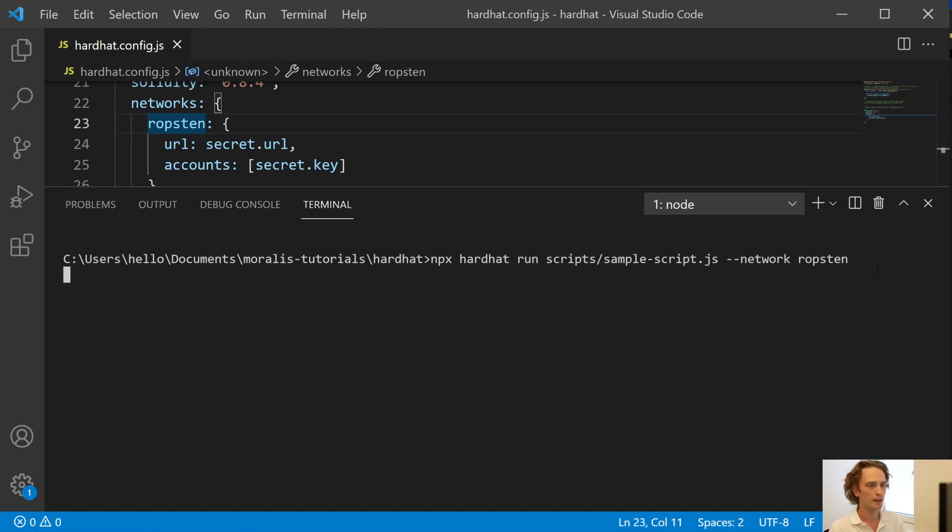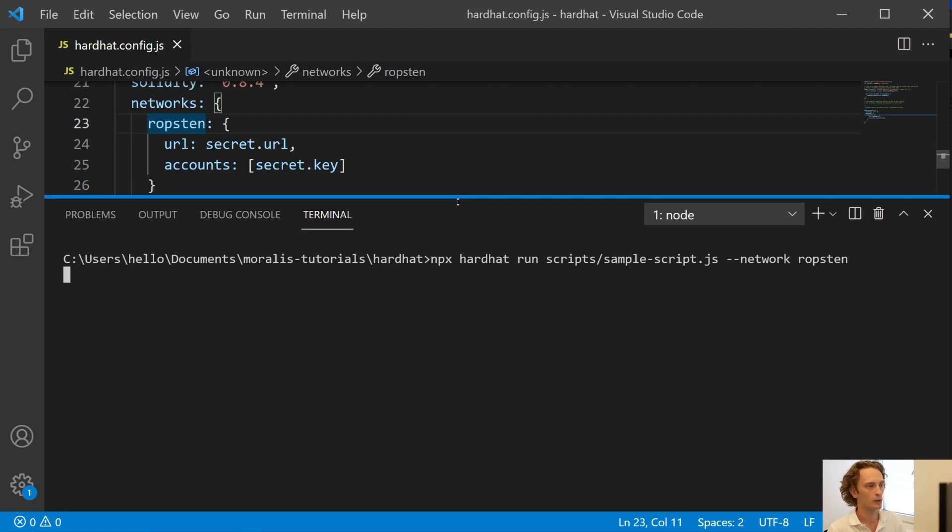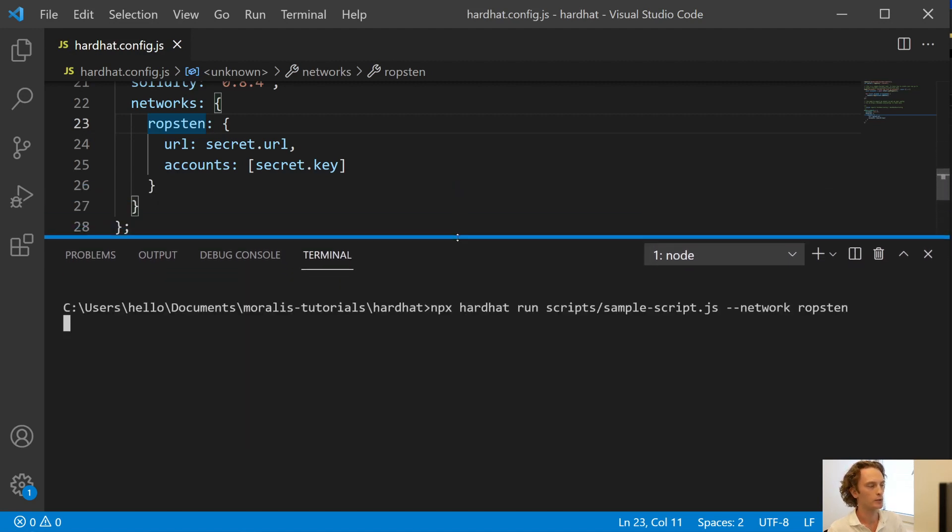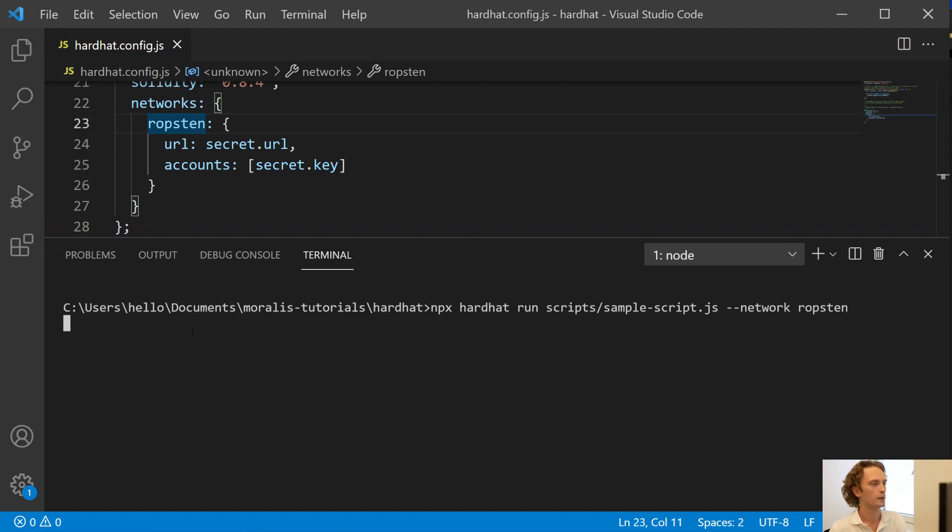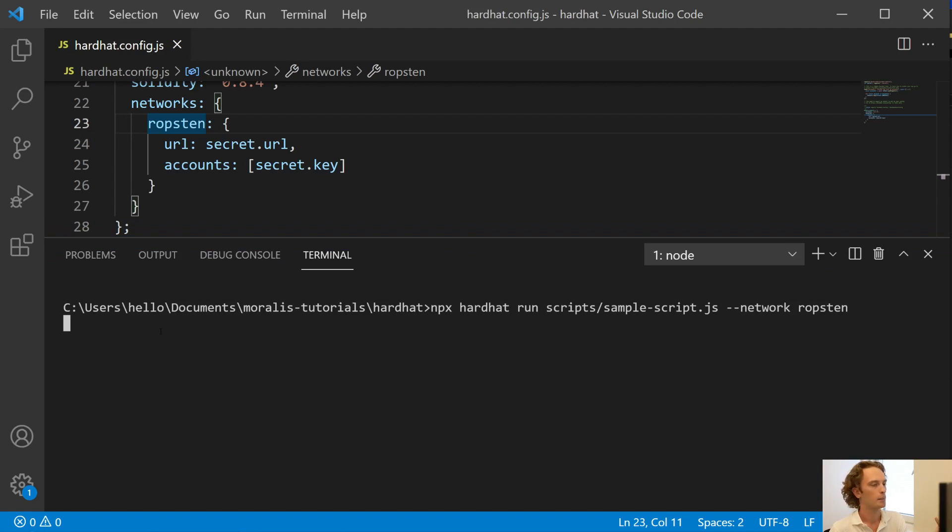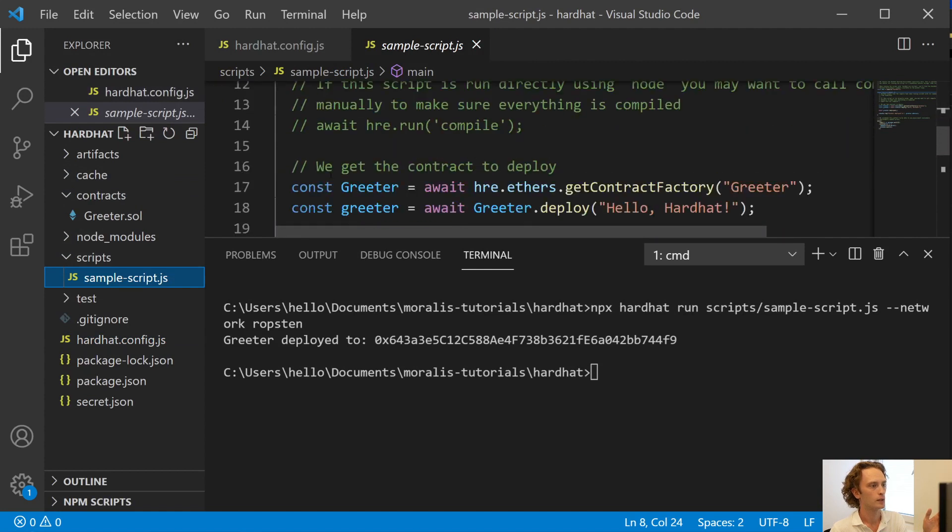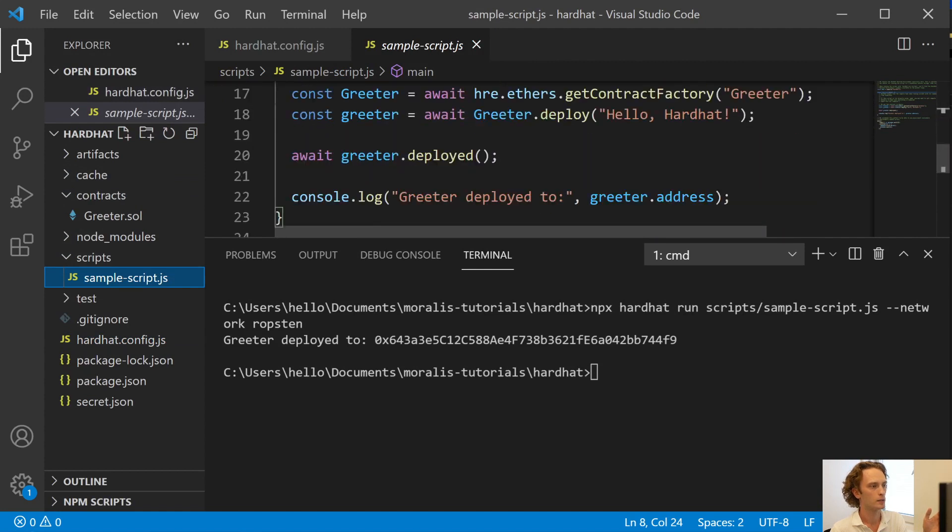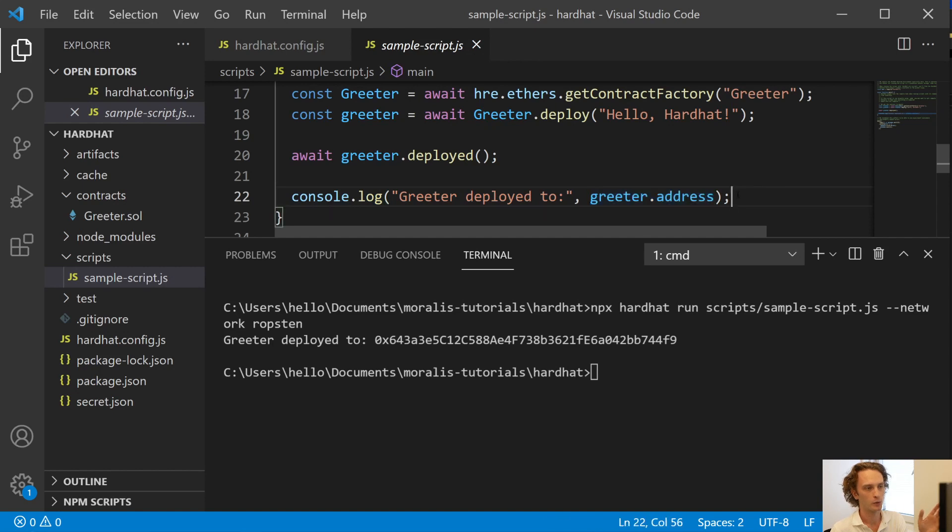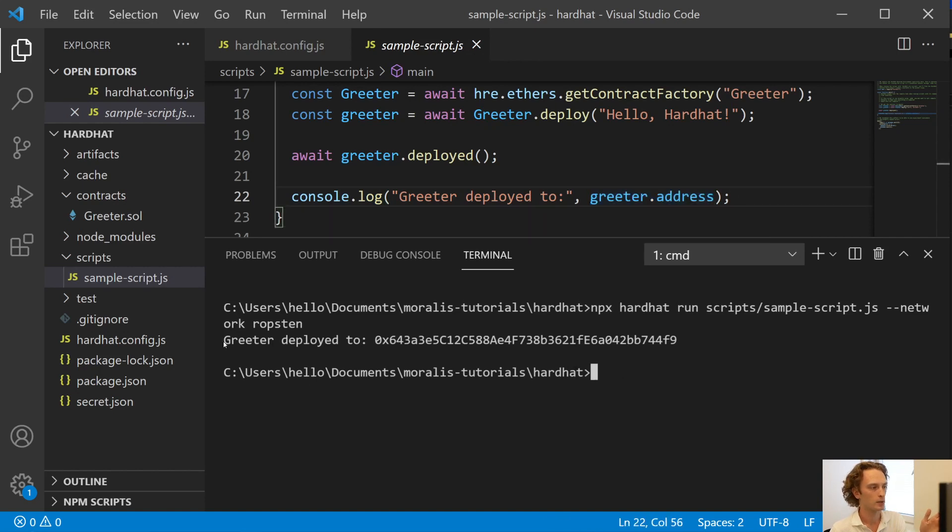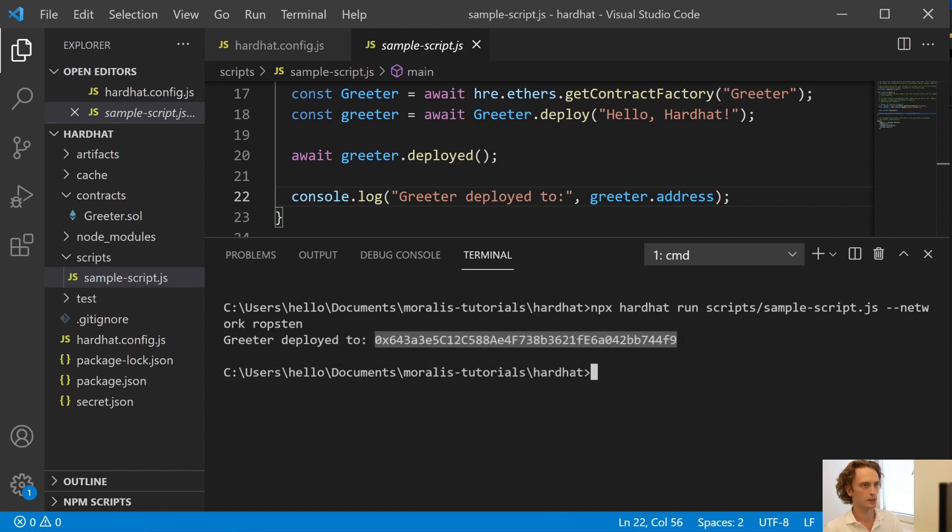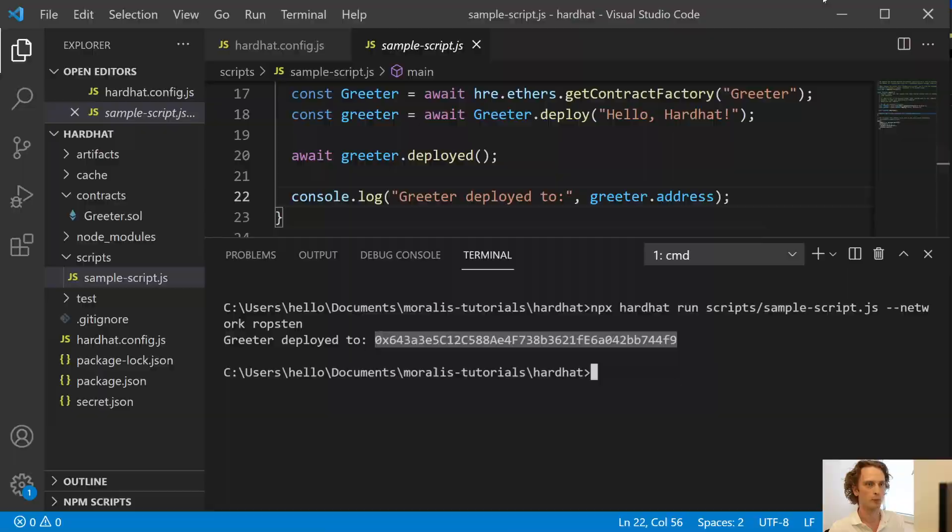And that should deploy our contract to the live network that we've specified, which is Ropsten. And when it's done, because this takes a bit more time than just deploying to the local dev chain, because the blocks actually need to process. But once it's done, it will let us know, according to our script, as we can see here, Greeter deployed to greeter.address will console log that to us once it is finished. As you can see here, I totally missed it, Greeter deployed to, and then an address. Now we can copy this address and check out the contract on the Block Explorer.